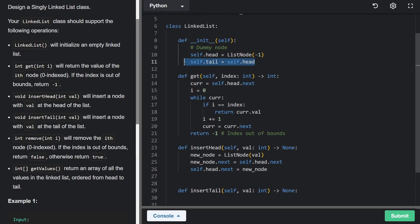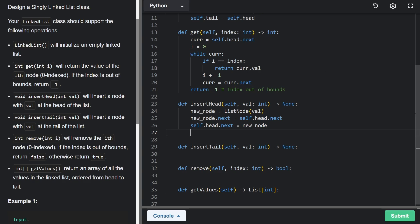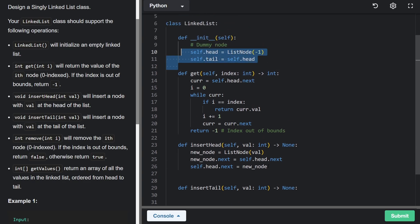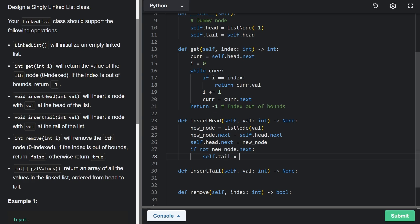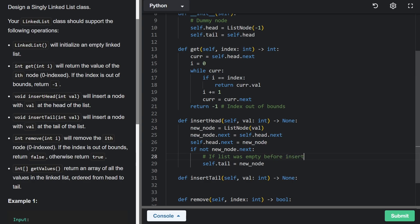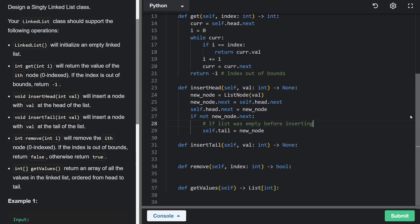There's one edge case: the tail pointer should always point to the last node. If the list was empty when we inserted, the tail would still be pointing at the dummy node rather than the new node. To fix this, we check if new_node.next is null — meaning the list was empty before insertion — and if so, set self.tail equal to the new node.